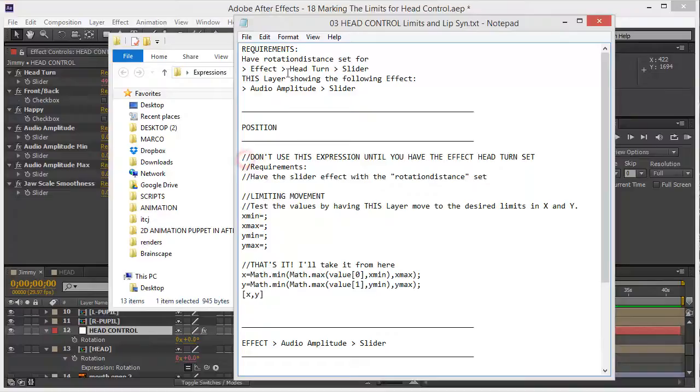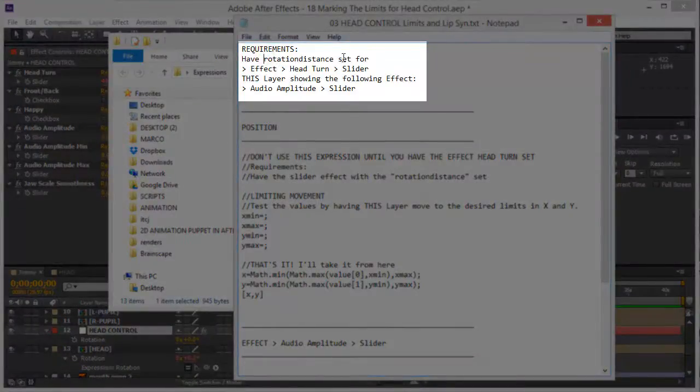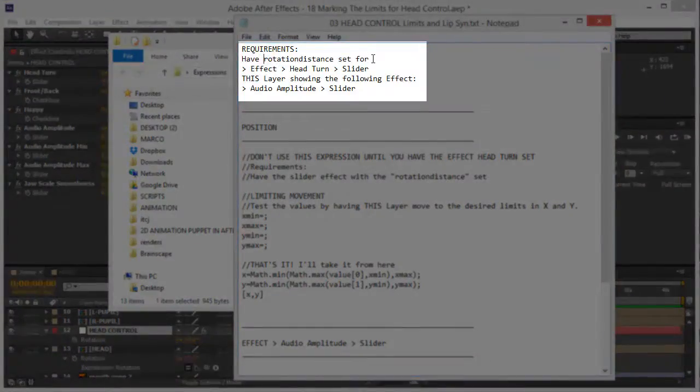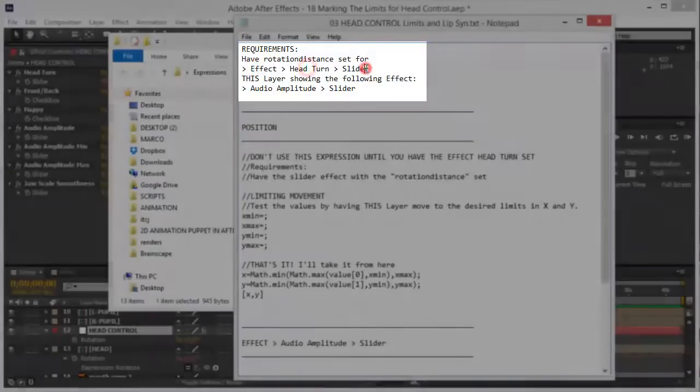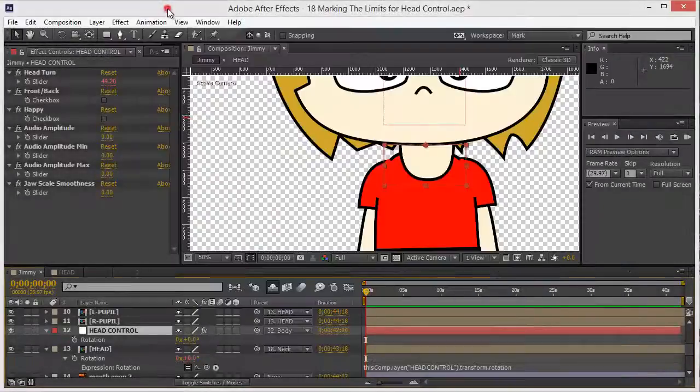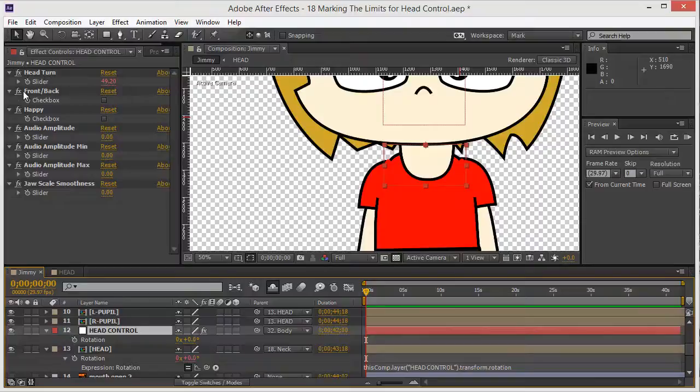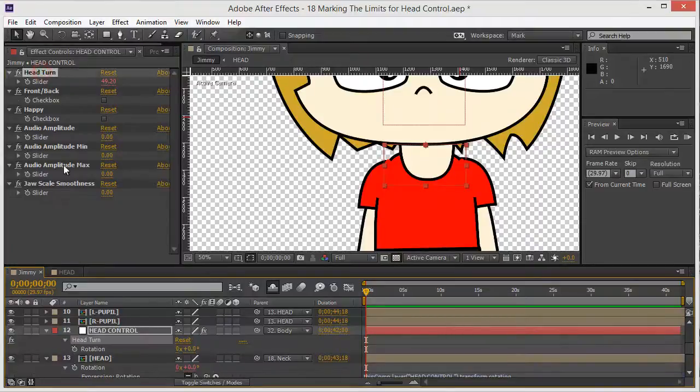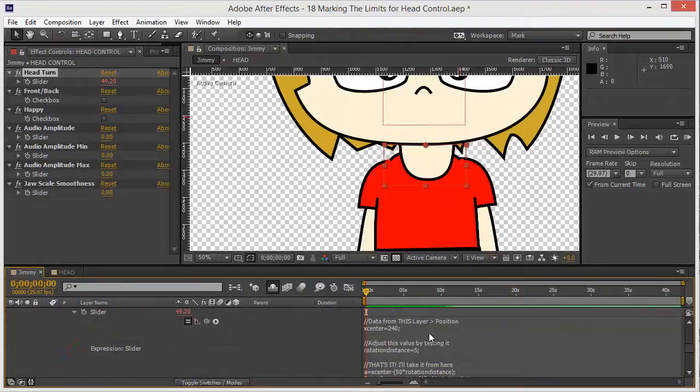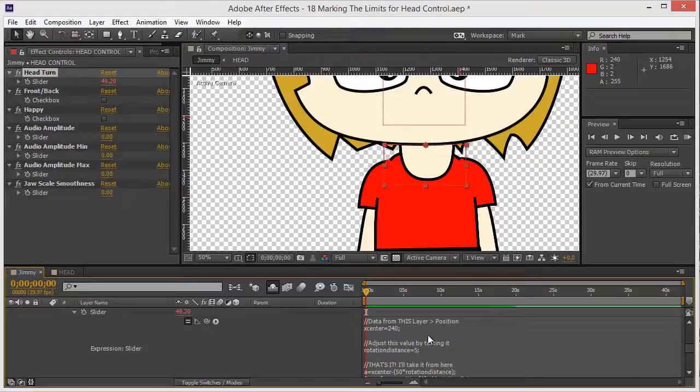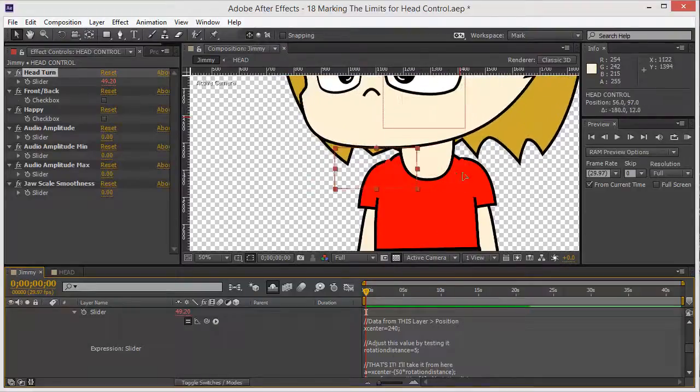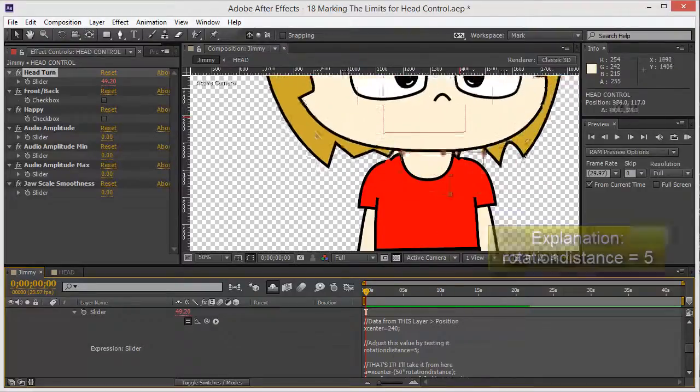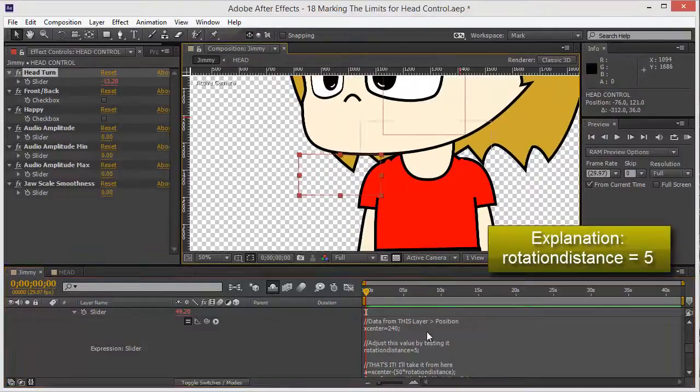Now for this requirement, let's meet the requirements. Have rotation distance set for effect head turn slider. Okay let's play with that a little bit. If I bring the head turn, let me bring out the expression, this had a rotation distance of 5. What does that mean? Let me explain you real quick what that number does.